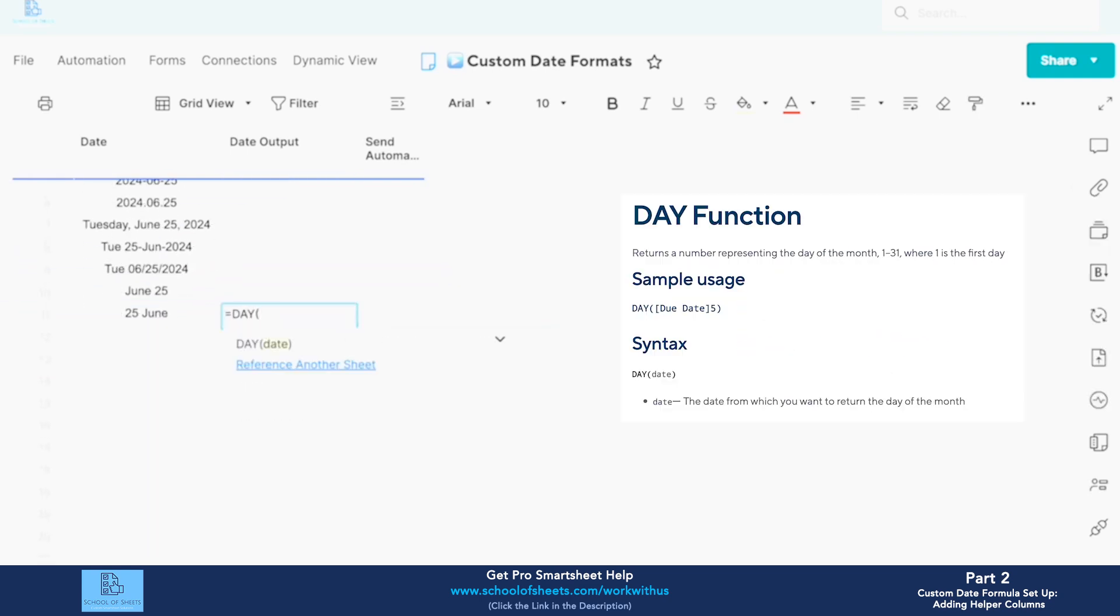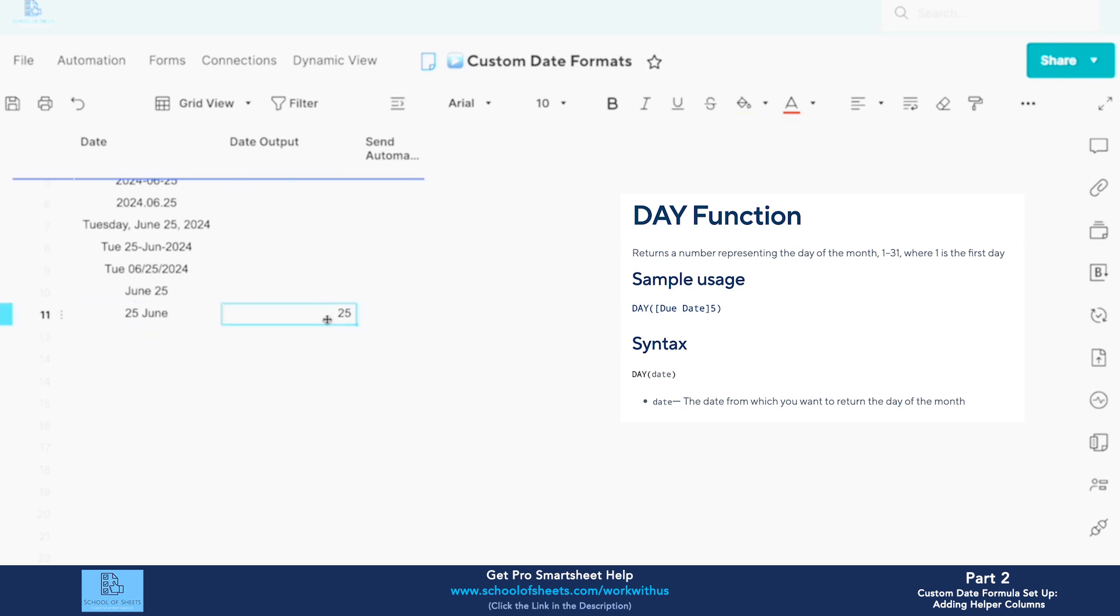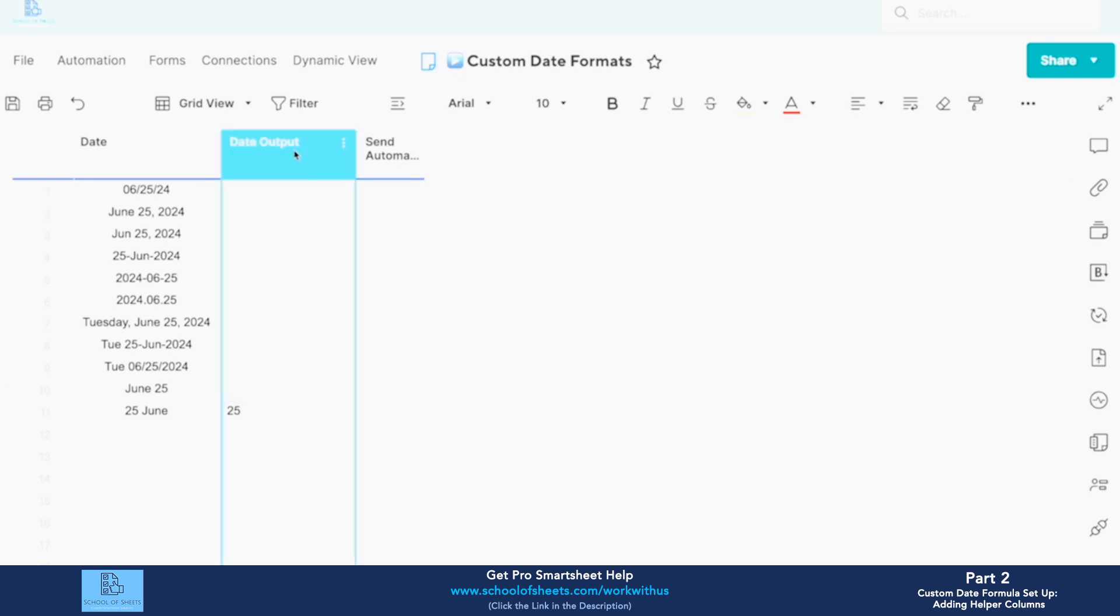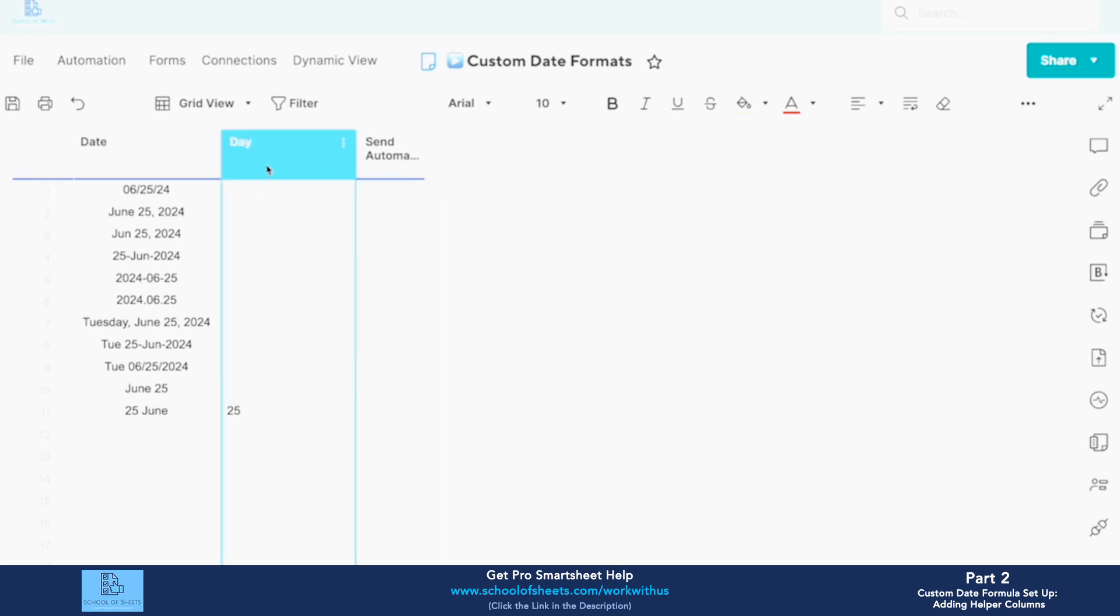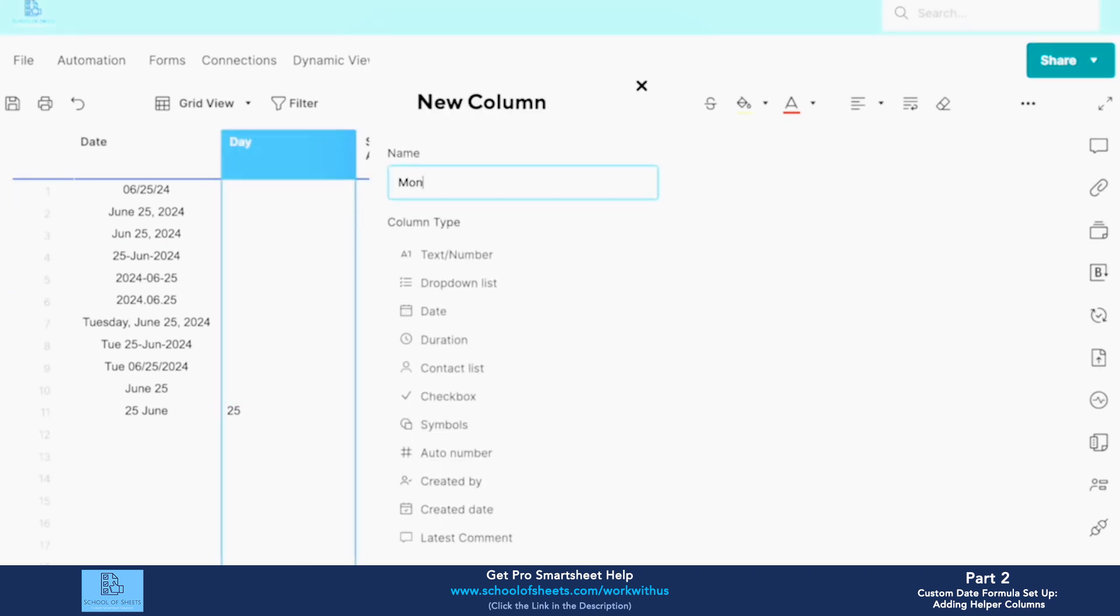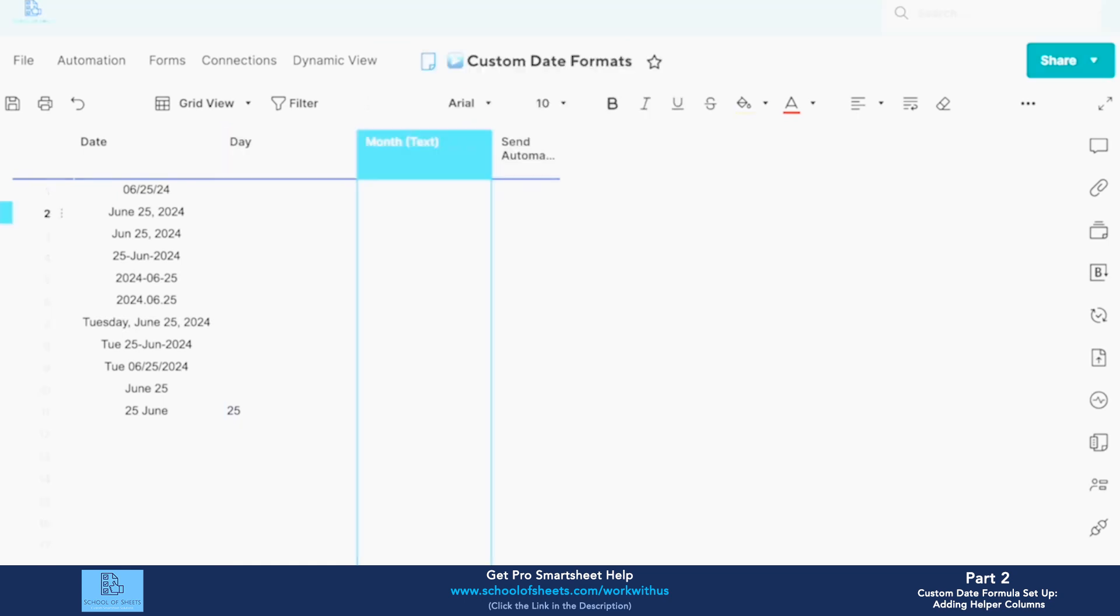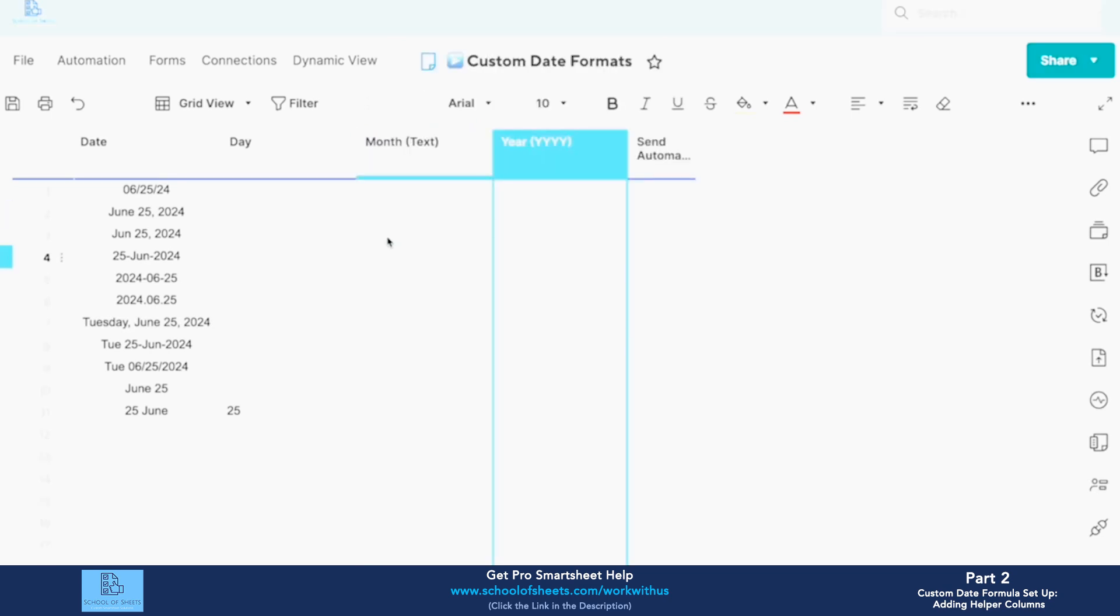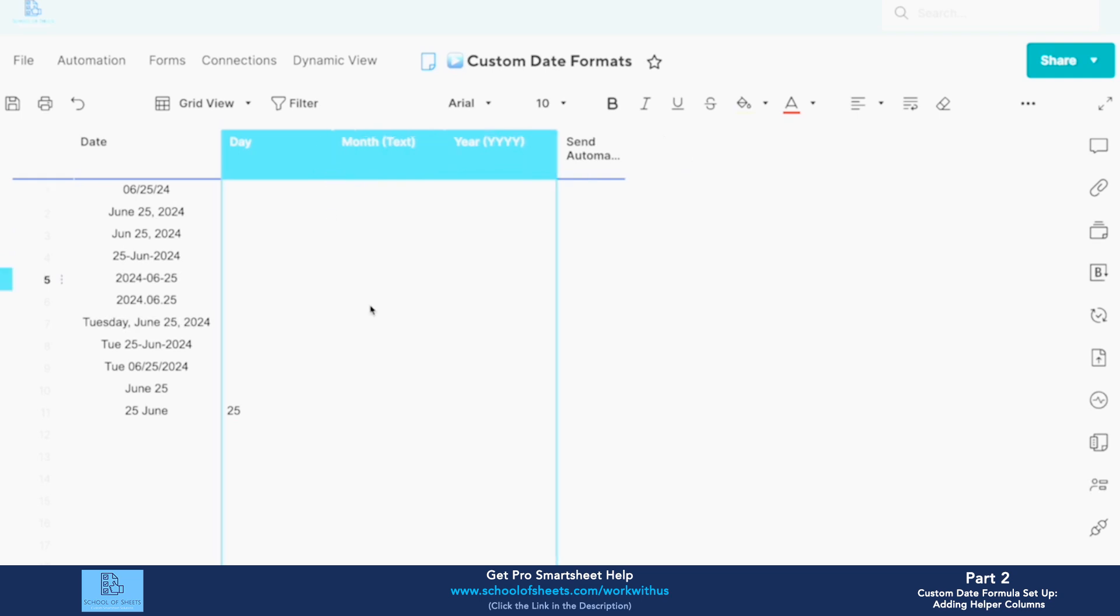If we use DAY, we're going to get 25, we're going to get the day of the month. Okay, and now maybe we can actually do it like this. If we do day, month, and if we do year, we could actually build a few different backend columns and then combine them together as we like to get whatever format we want.